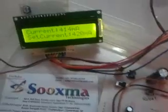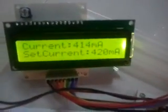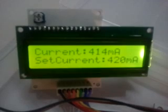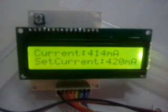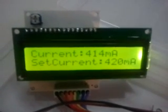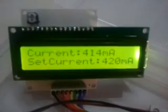The preset value for triggering the relay is 420mA. That means if the load current exceeds 420mA, then this relay gets turned on.